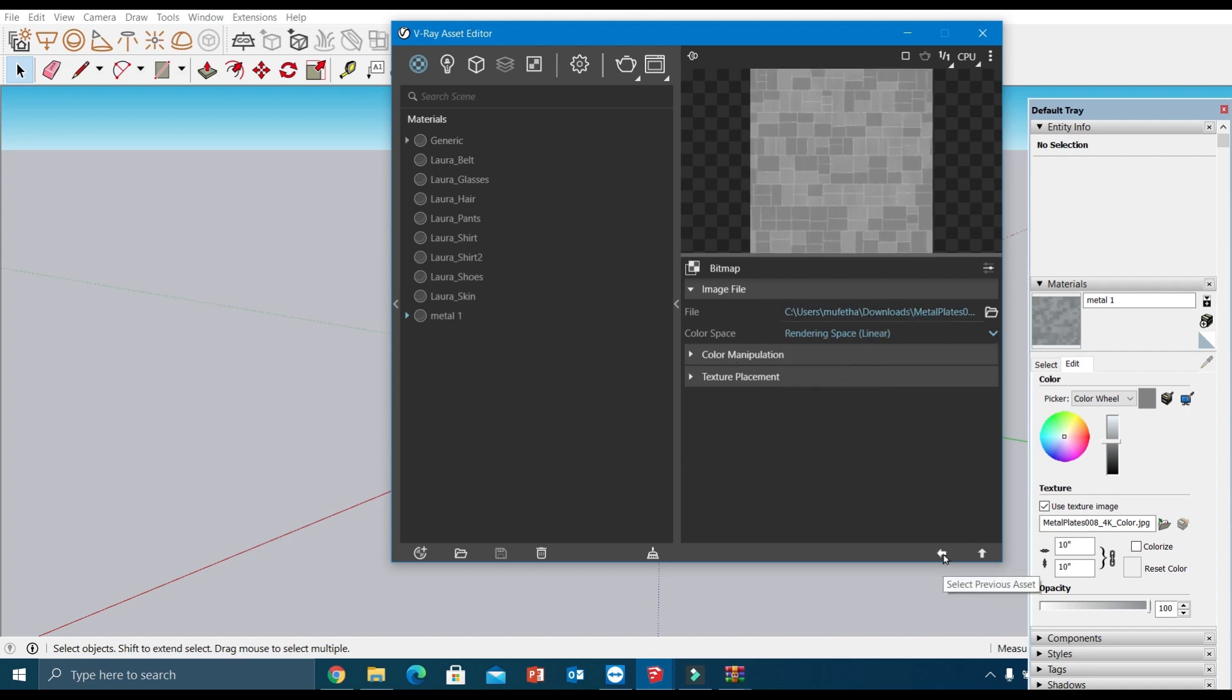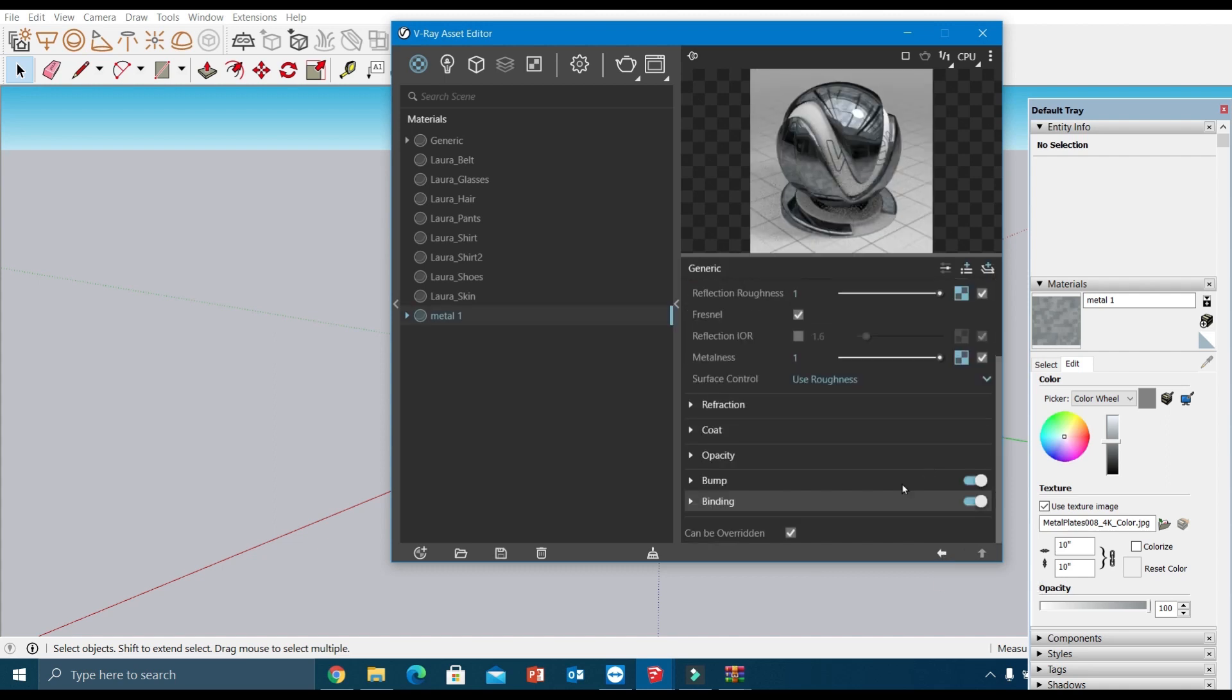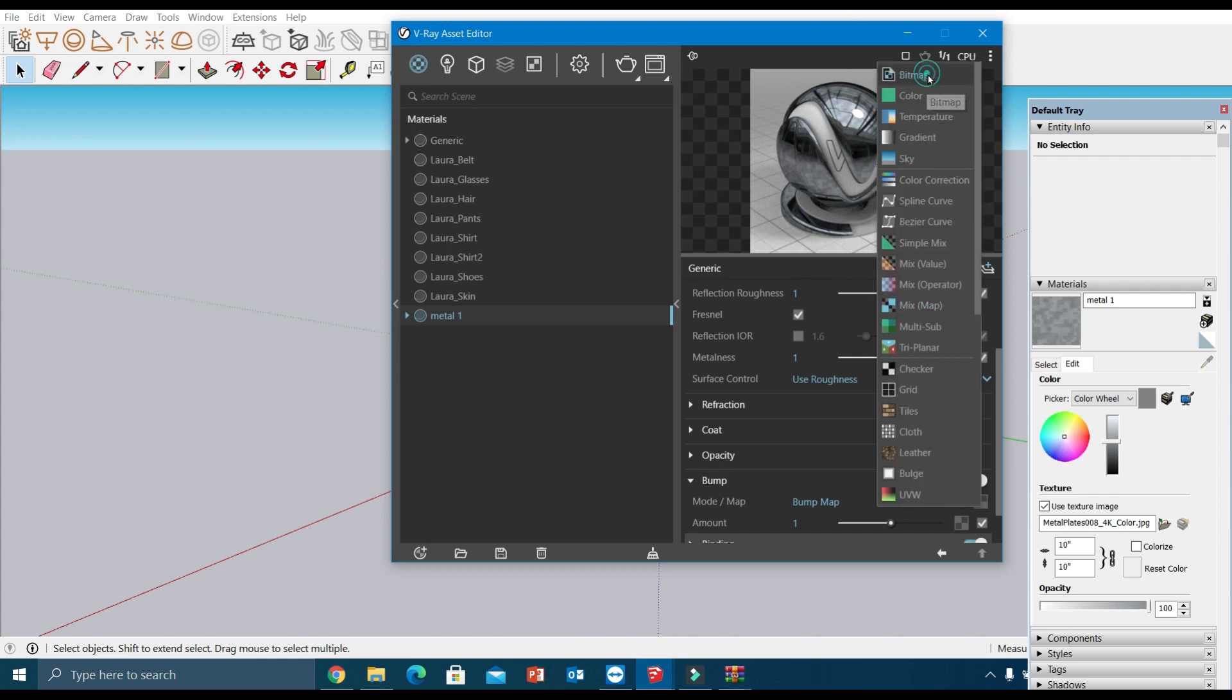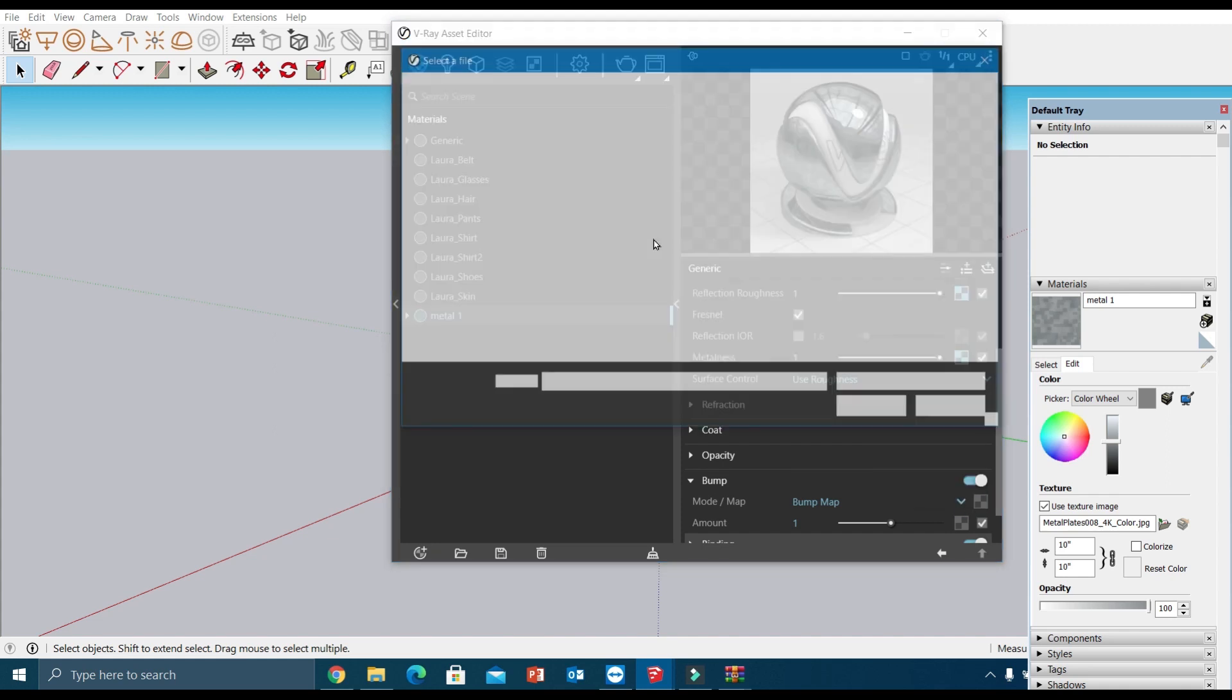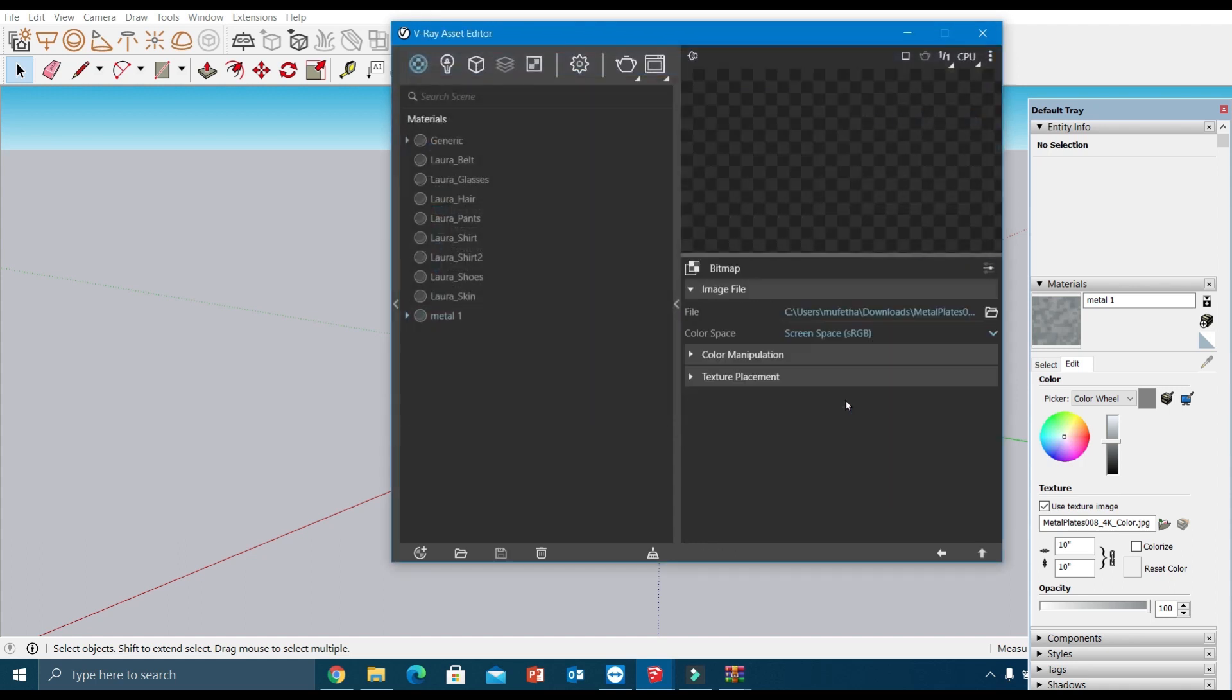Here again, change its color space to linear. And then in the bump parameter, I'm going to add the normal texture map, and again this one also change it to linear color space.